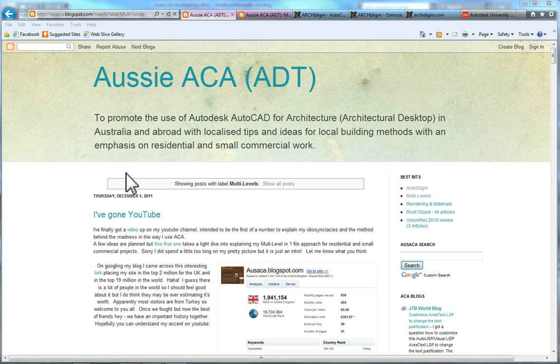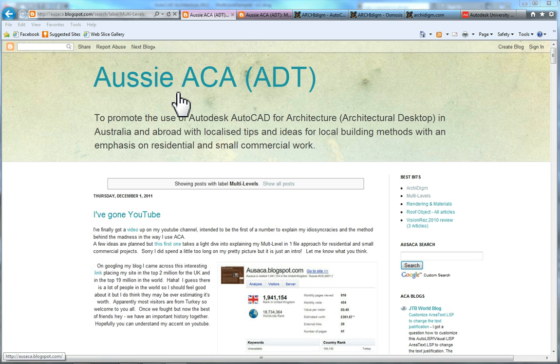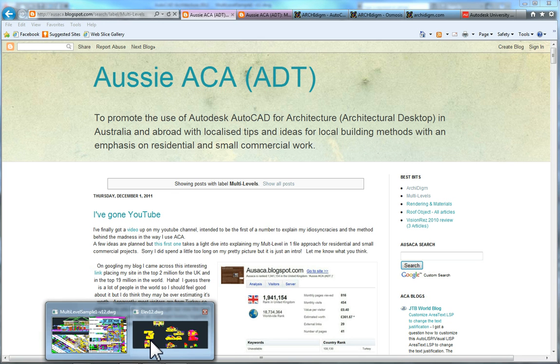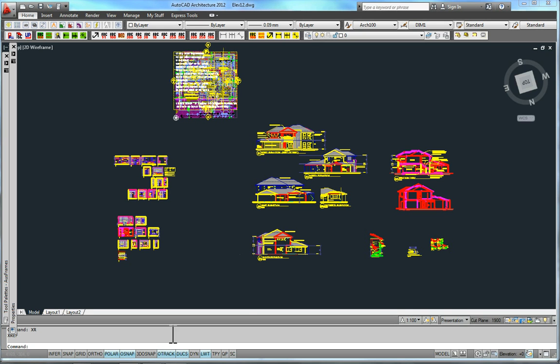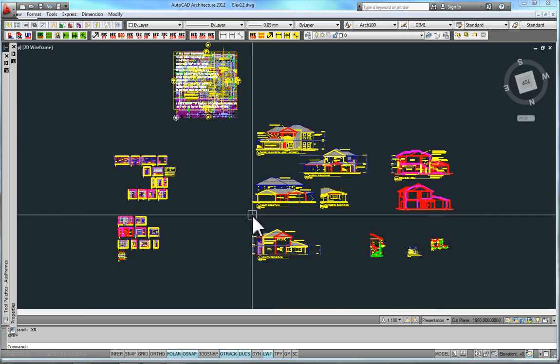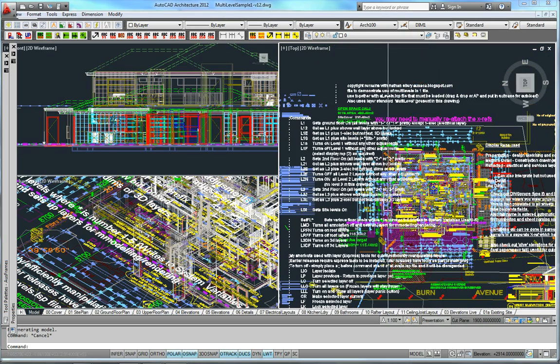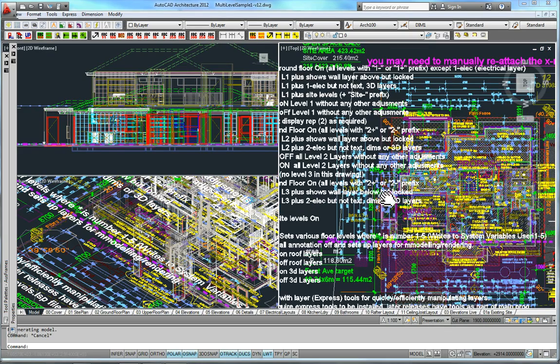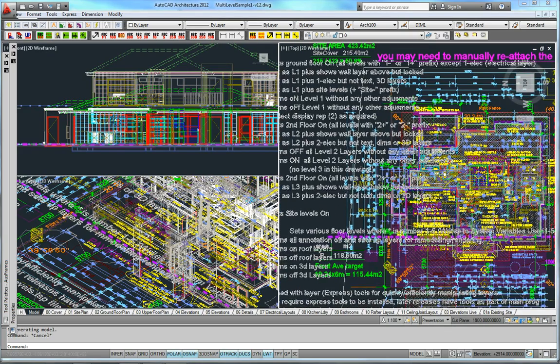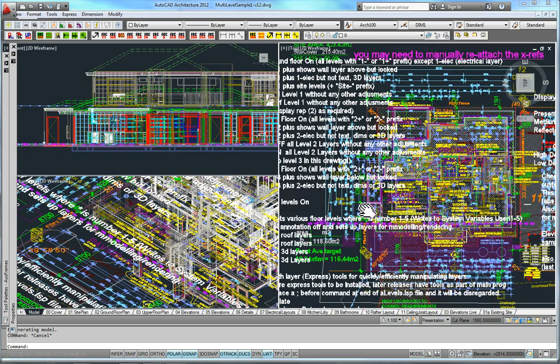G'day, Nathan from AusAcker again. Just continuing this series on looking at multi-levels in one file approach. Just an explanation of what I do. And I guess my idea is that this will take on a life of its own and become just an option that people can use and look at.